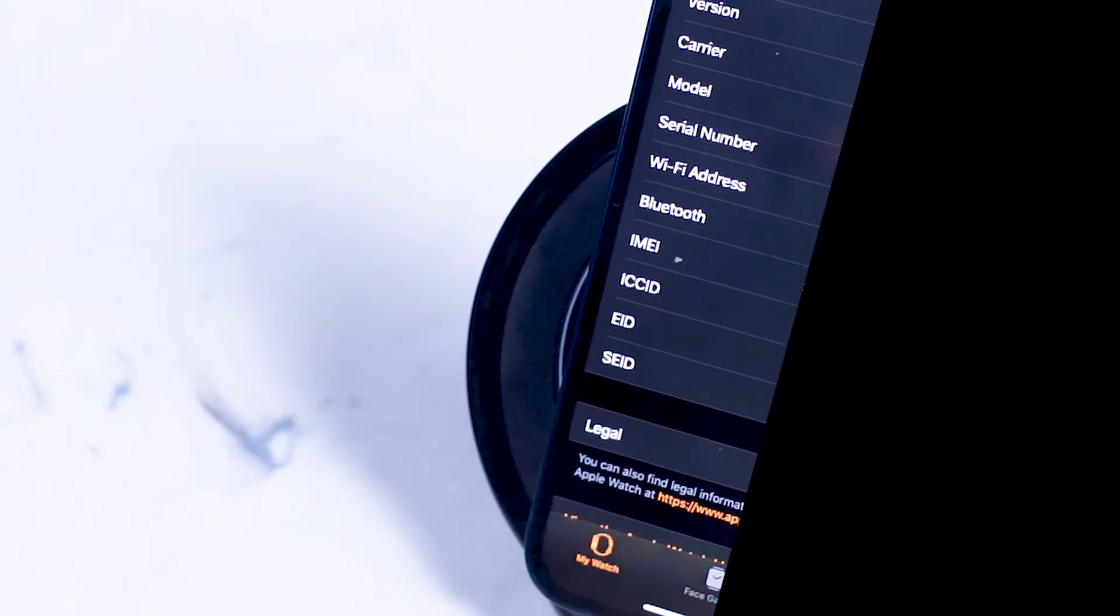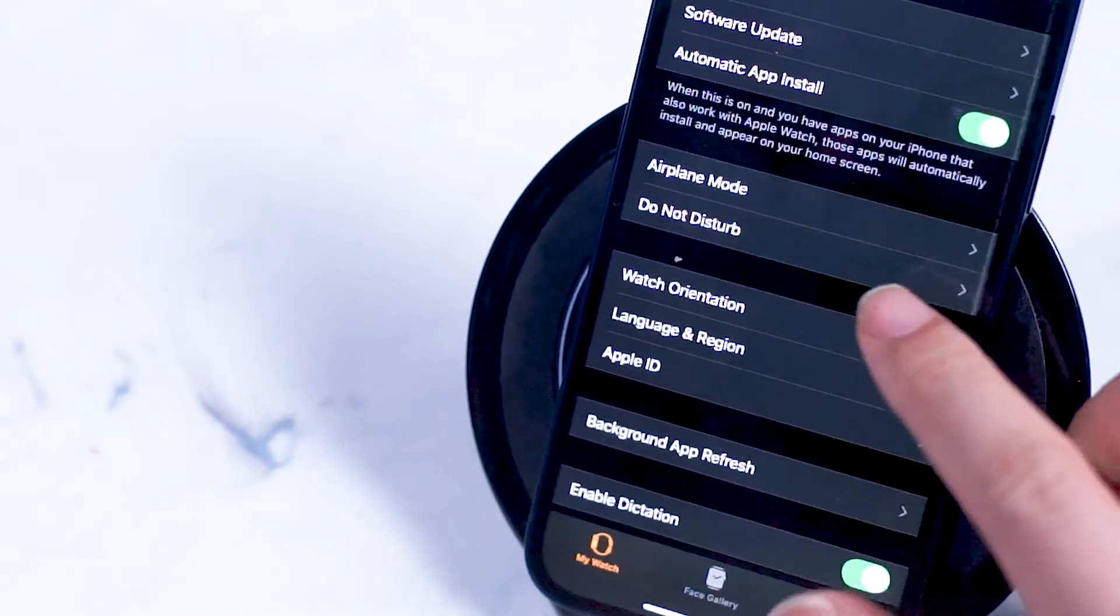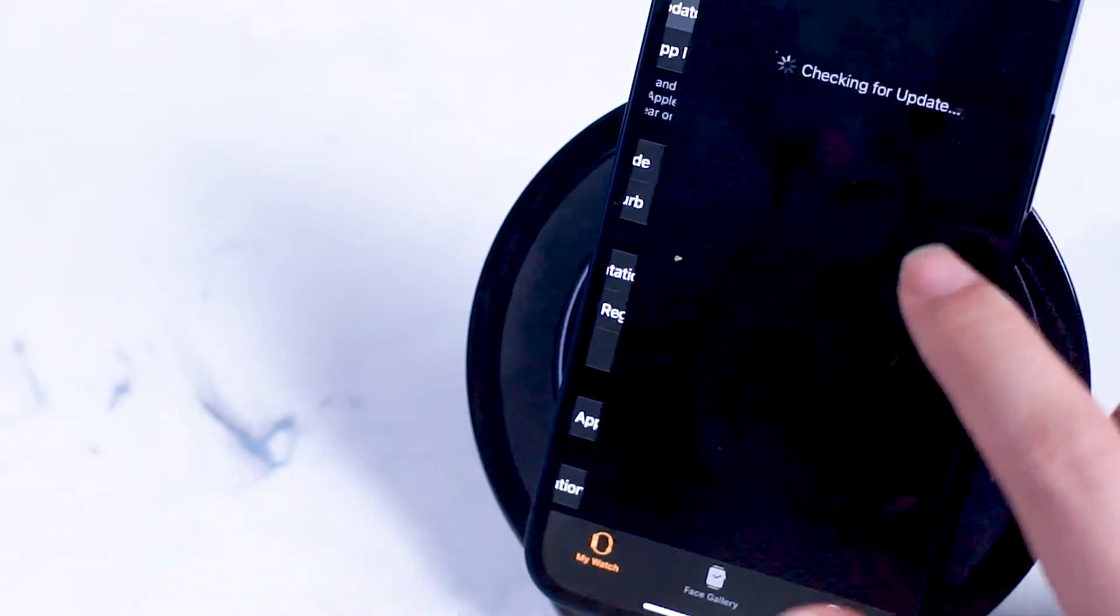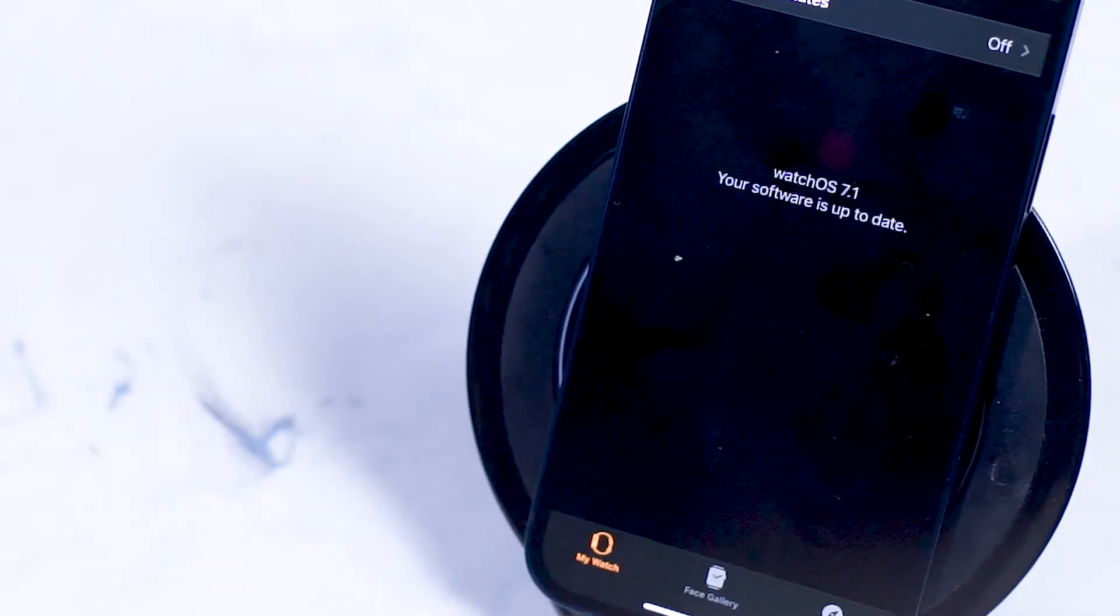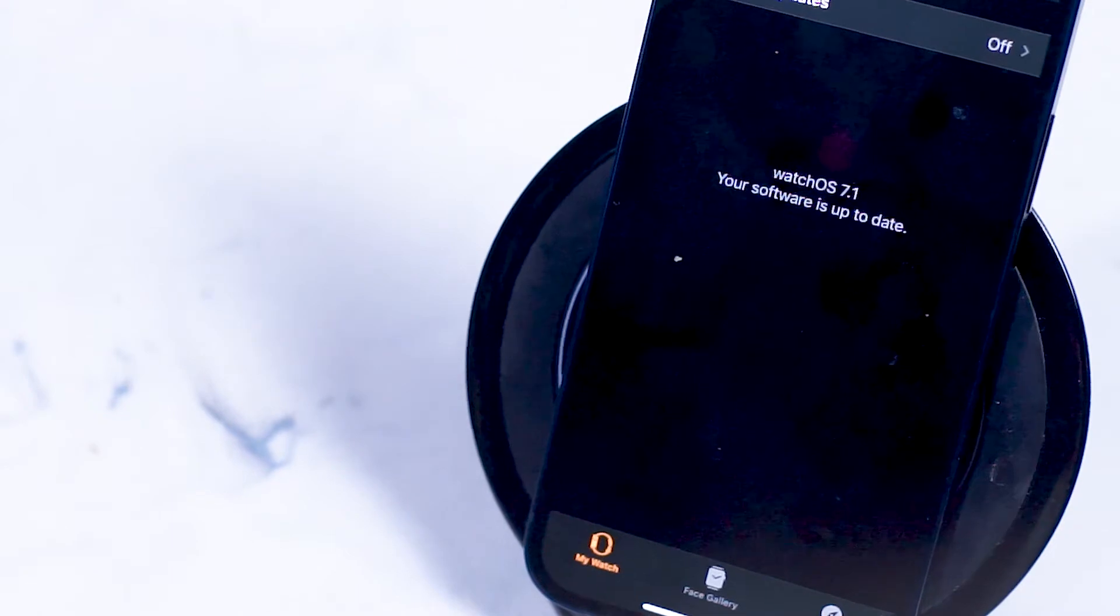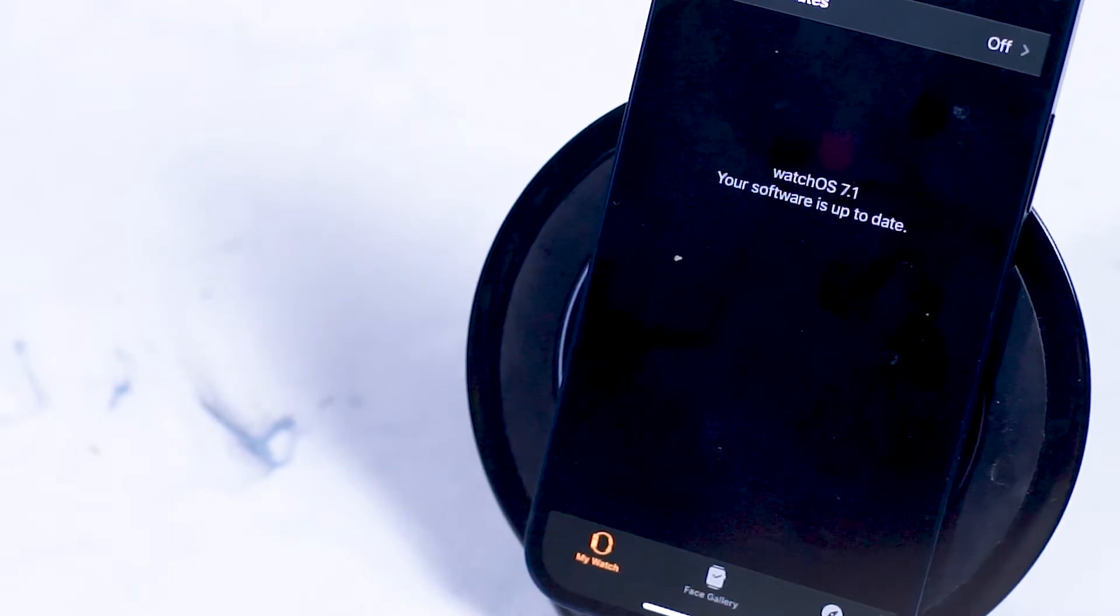If you go into software update here is where you can have your iPhone and your Apple Watch check if you have the latest version of watchOS.